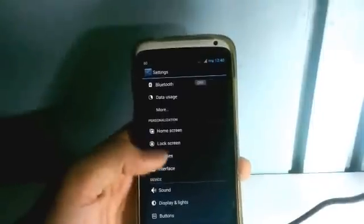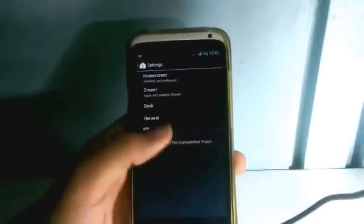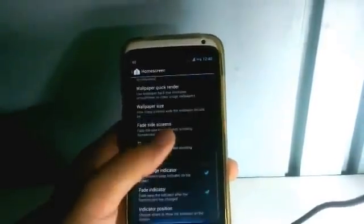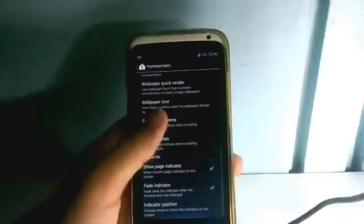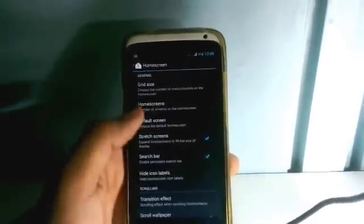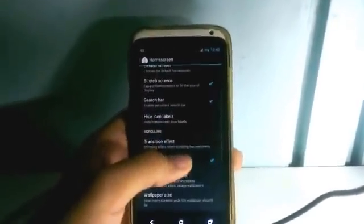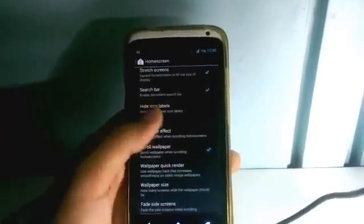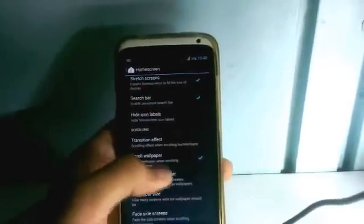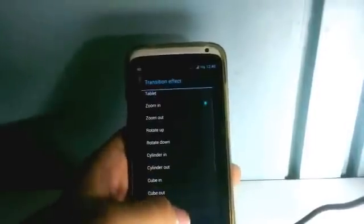These are the home screen settings — the settings you can apply to your launcher, which is running as Trebuchet Launcher. There are many options like grid size, home screens, and default screen. You can stretch the screens and increase the length of the screen. You can switch off or switch on the persistent search bar. There are lots of transition effects given by the launcher: tablet, zoom in, zoom out, and many more.